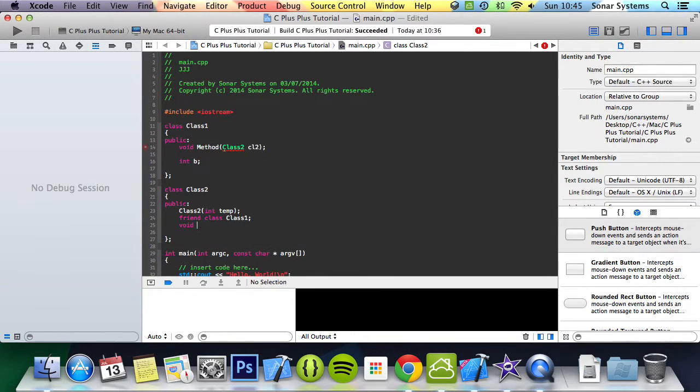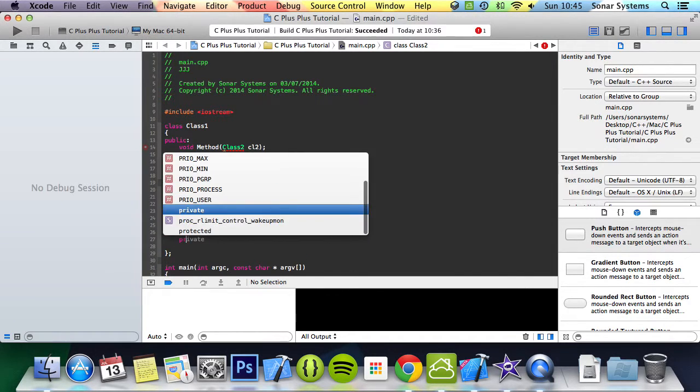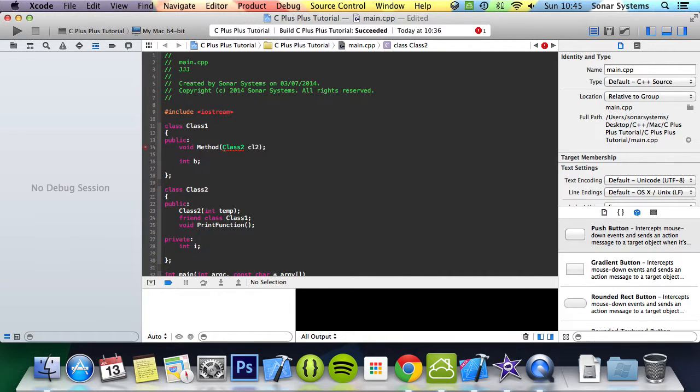We're going to do void print function. We're going to do private integer variable int i.